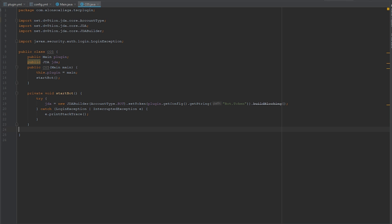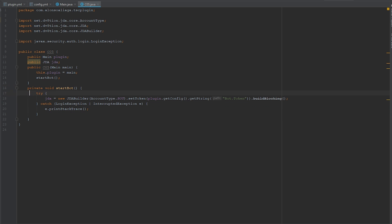We already have the bot running. If we use this plugin in the server right now, the bot should be online. What I'm going to demonstrate is connecting the two chats: when I type something in Minecraft it gets sent to Discord, and when I send something in Discord the message is also sent in Minecraft.